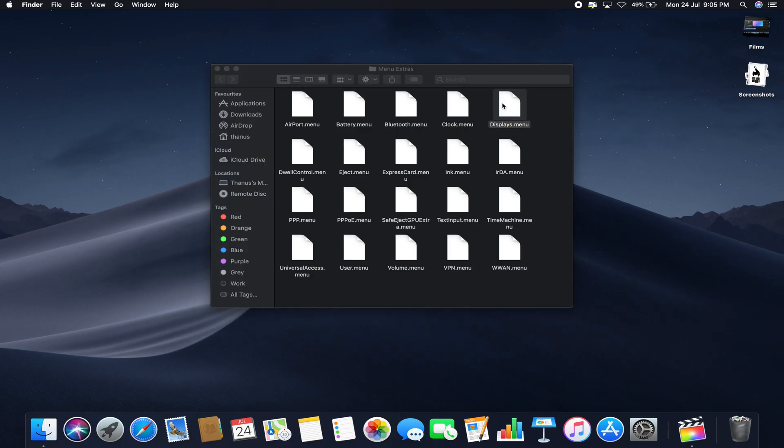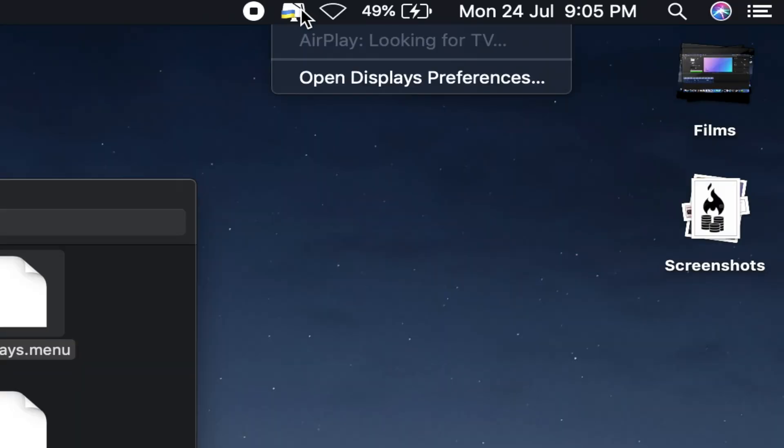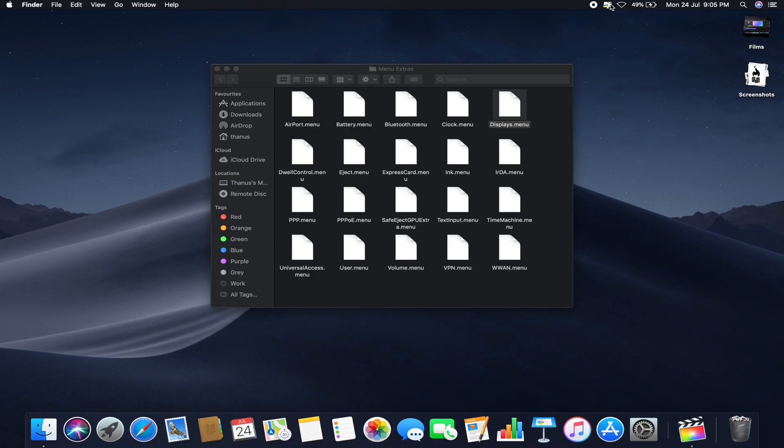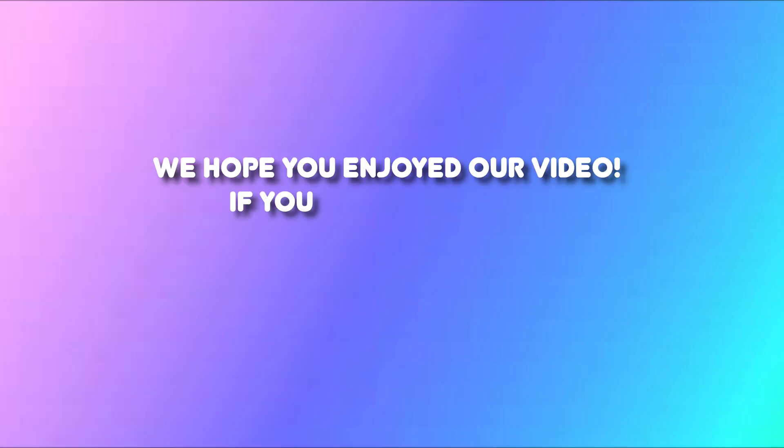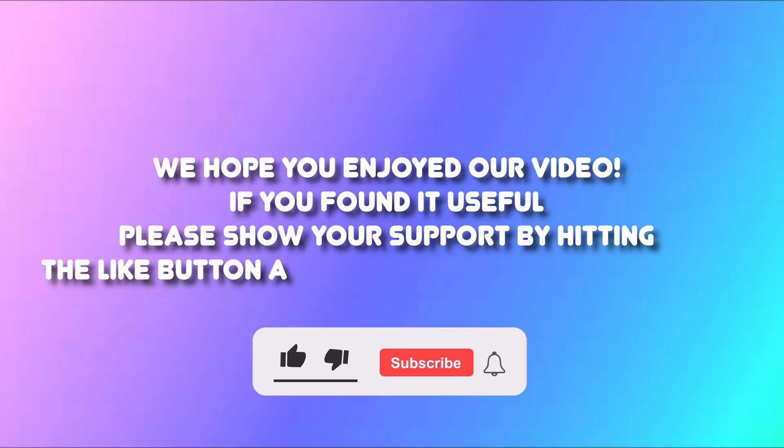Just tap on it and boom, you can see the icon appears now. So this is how you can restore the AirPlay icon on the menu bar.